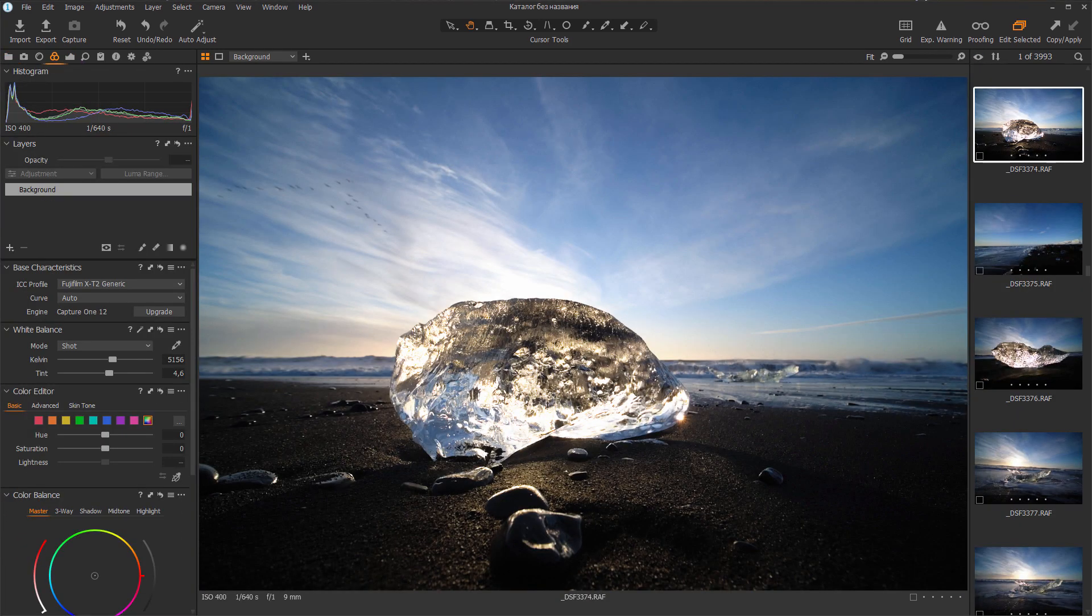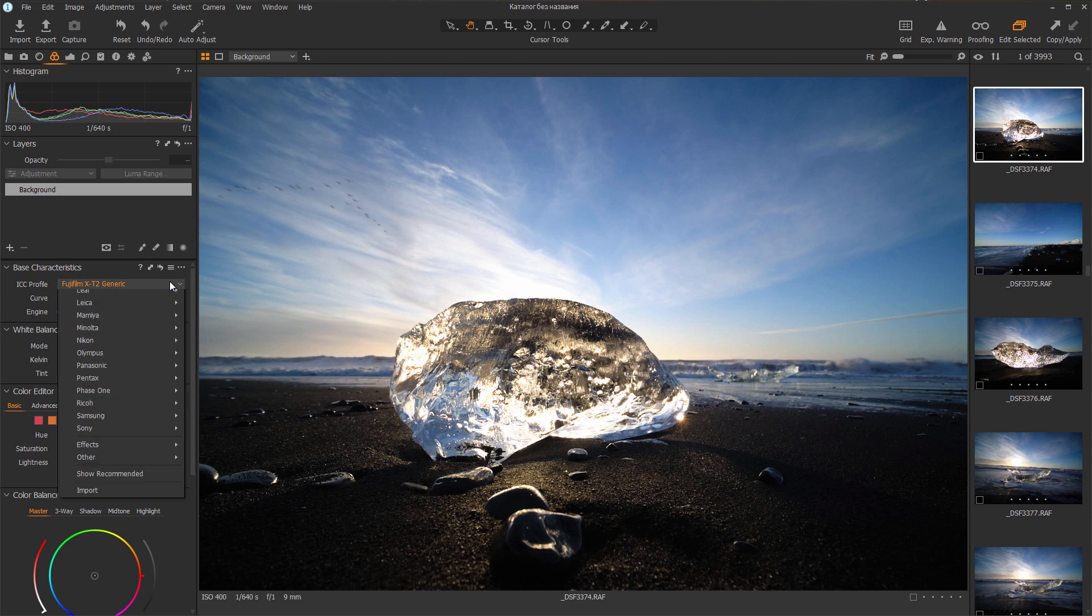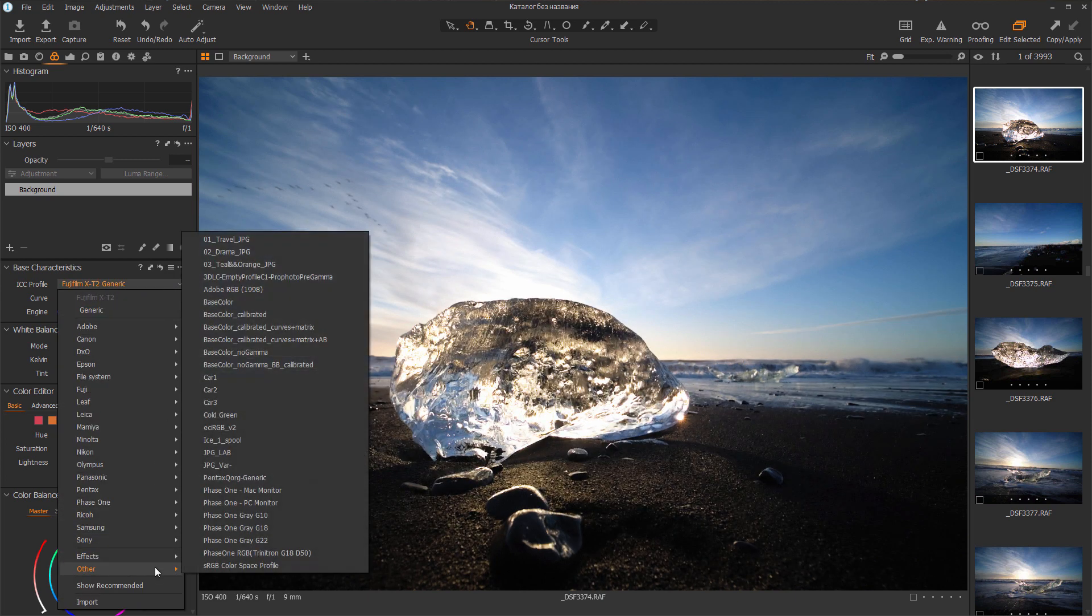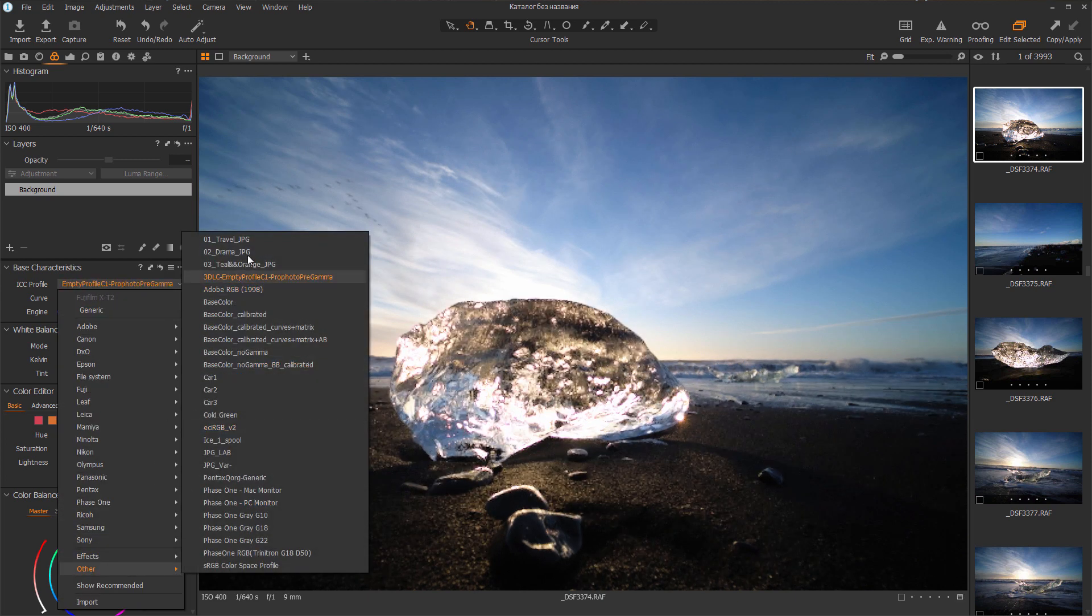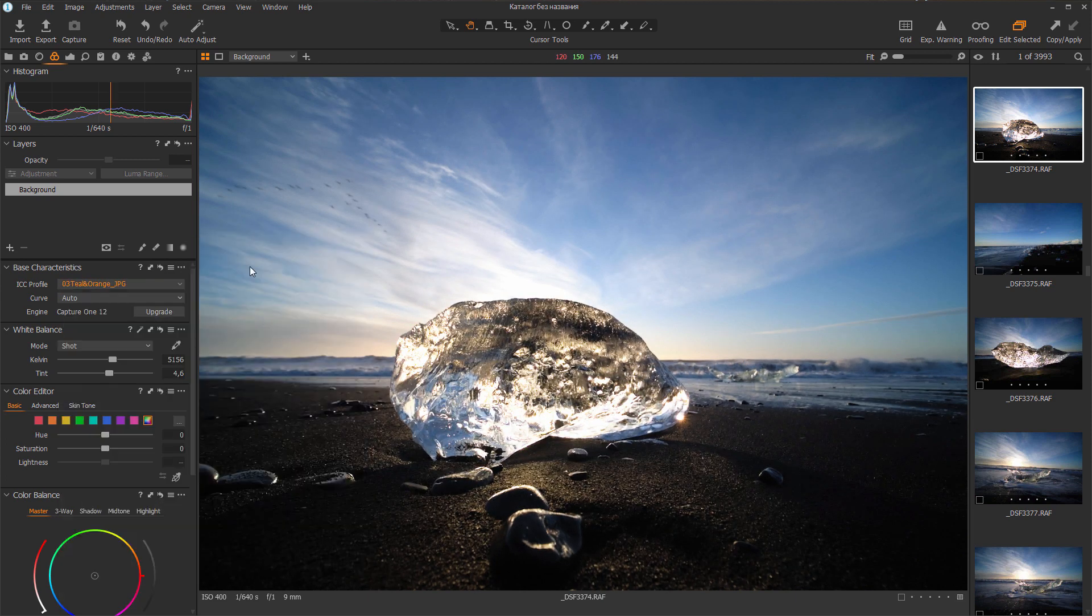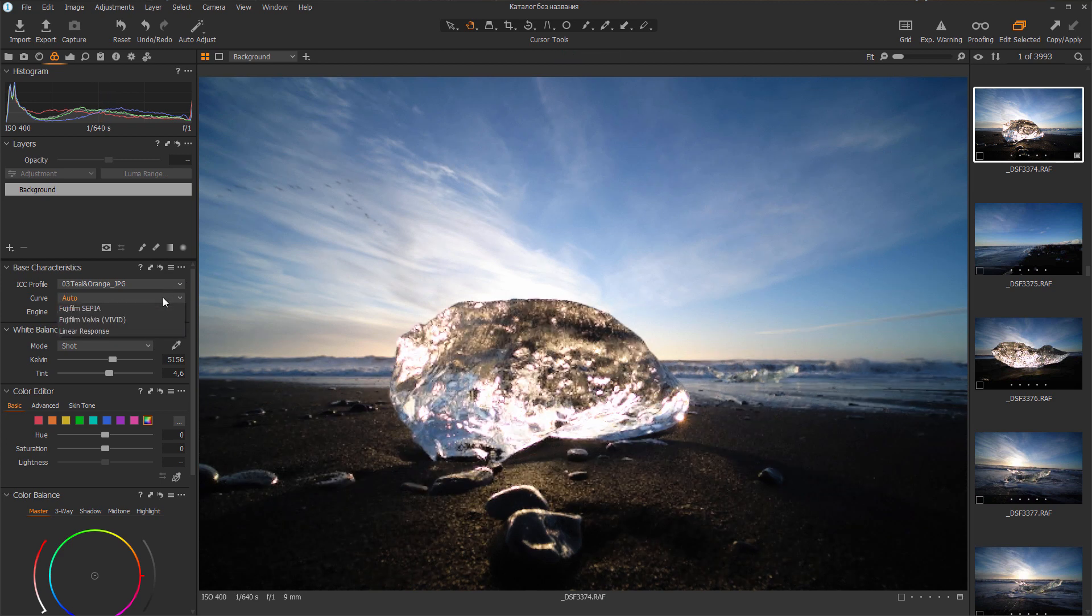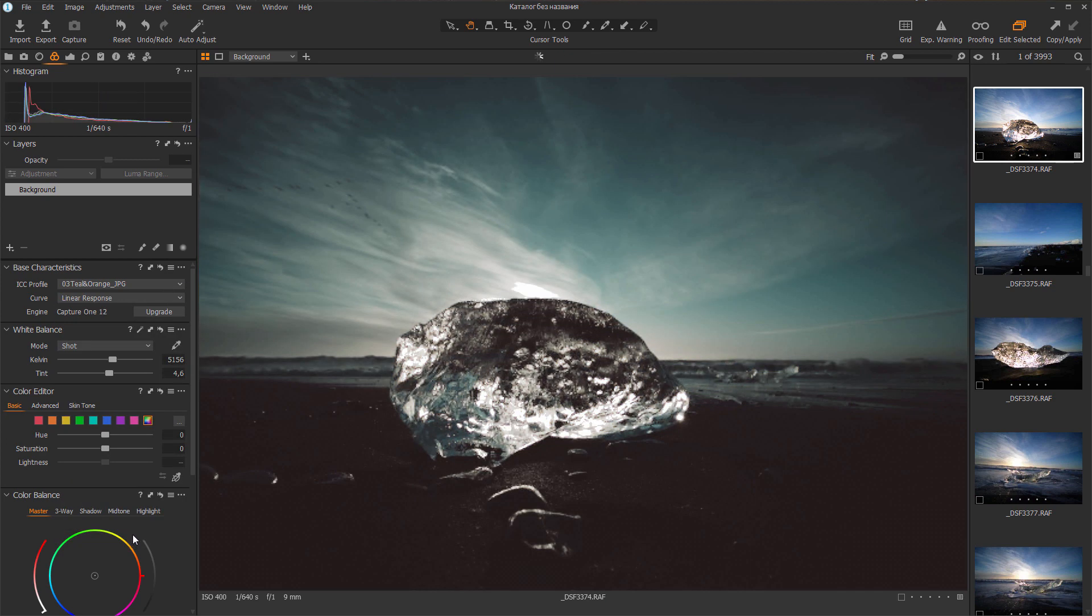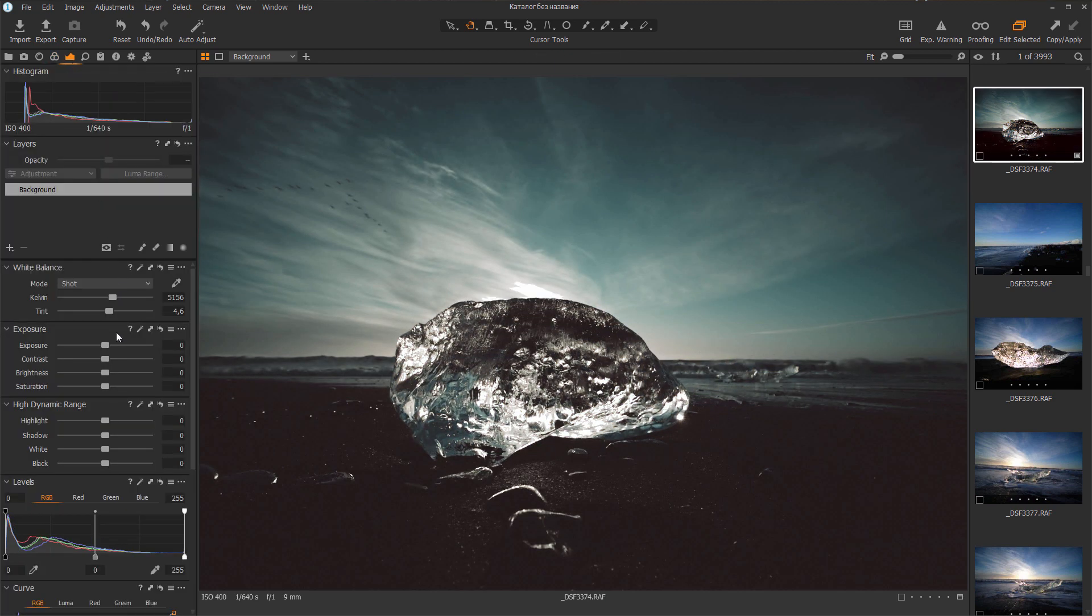Although these profiles are created for JPEGs, you can apply them to RAW files in Capture One. Remember to switch the curve to linear response mode. Of course, the color will be different, but you will achieve a certain effect.